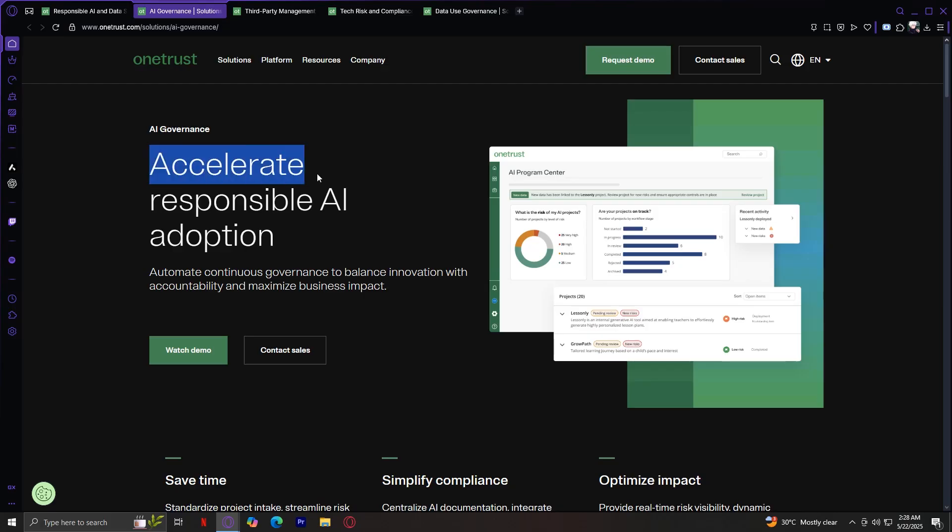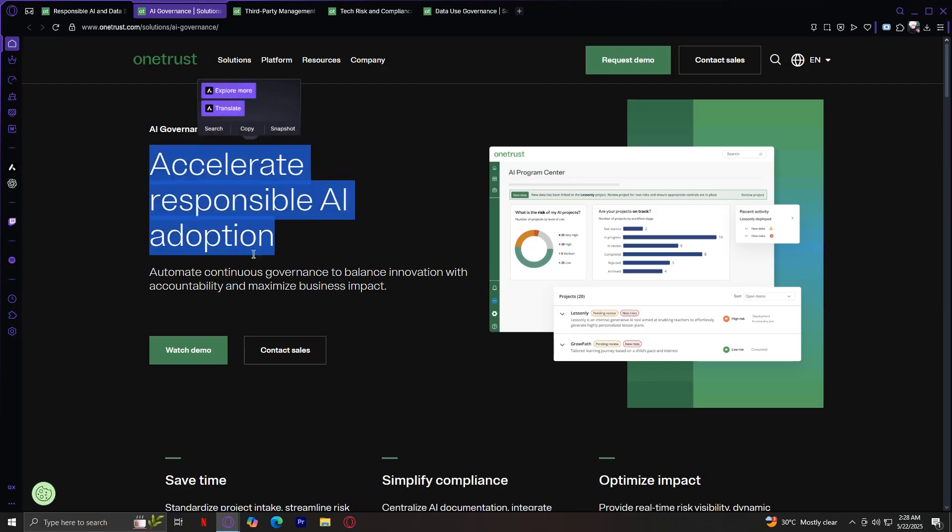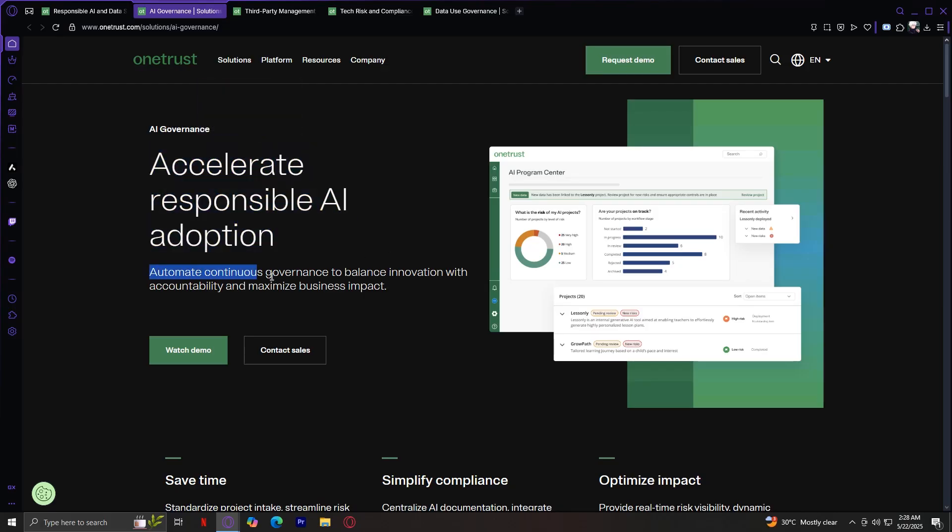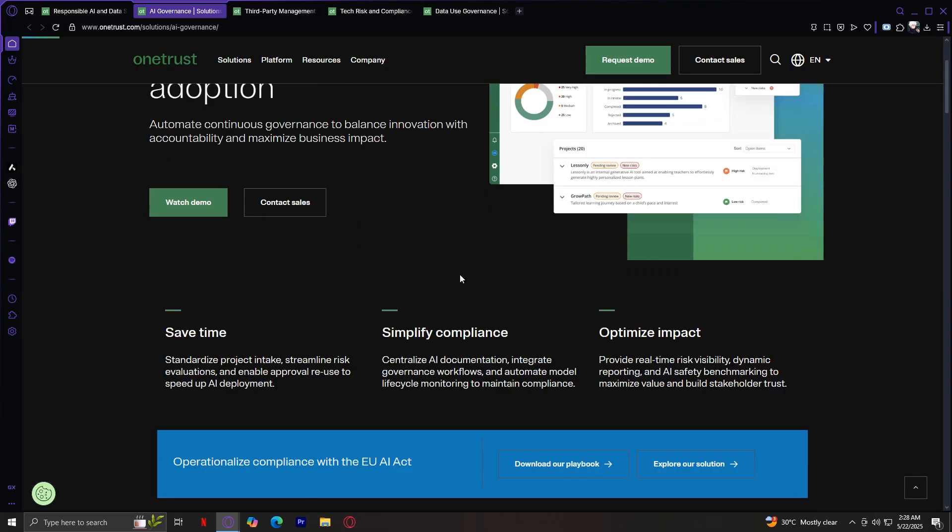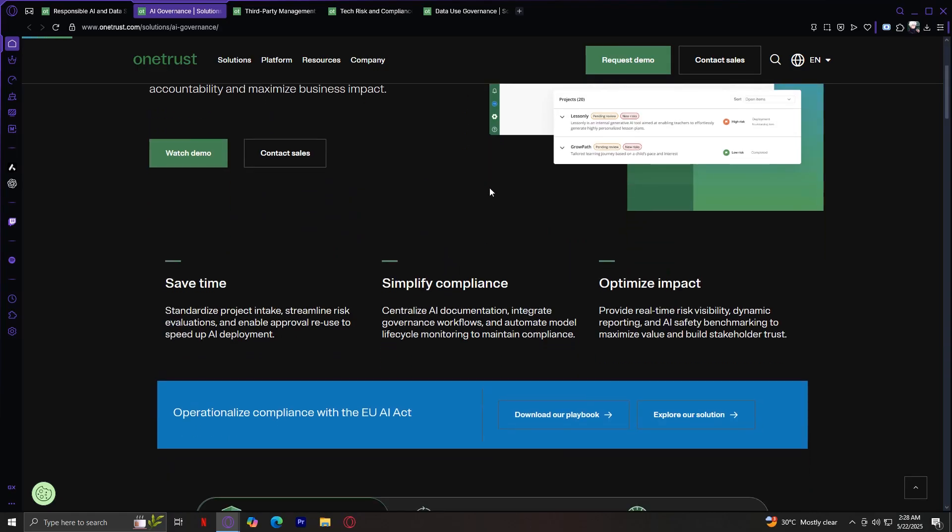Accelerate responsible AI adoption. Automate continuous governance to balance innovation with accountability and maximize business impact. Save time, standardize project intake, streamline risk evaluations, and enable approval reuse to speed up AI deployment. Simplify compliance. Centralize AI documentation, integrate governance workflows, and automate model lifecycle monitoring to maintain compliance. Optimize impact. Provide real-time risk visibility, dynamic reporting, and AI safety benchmarking to maximize value and build stakeholder trust.